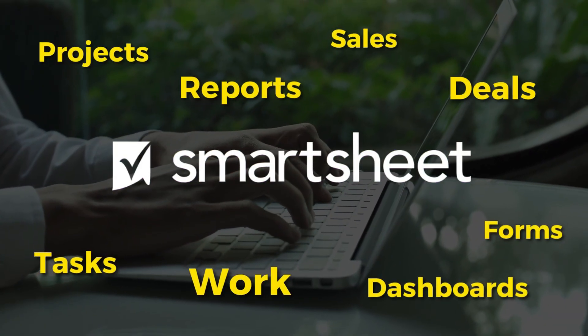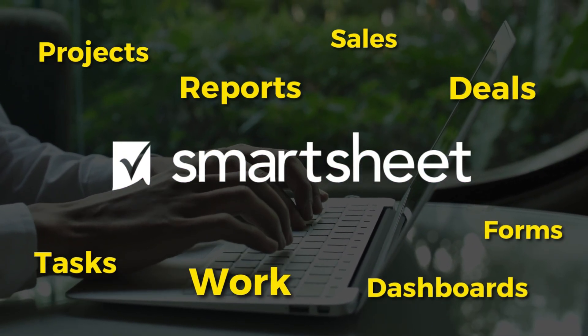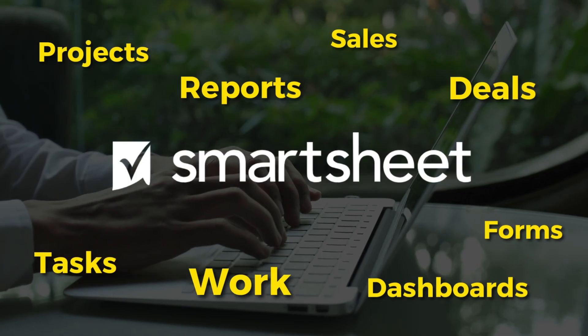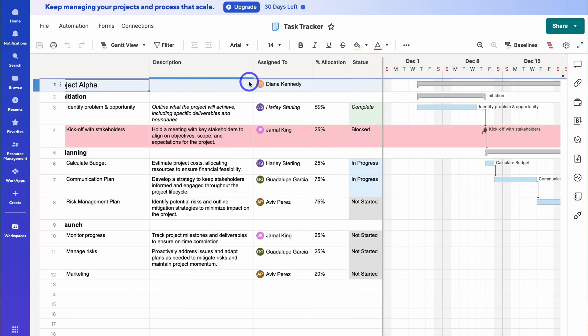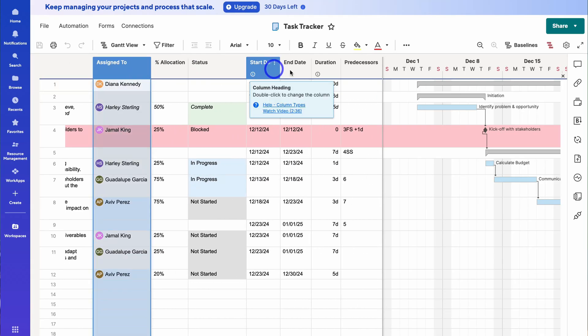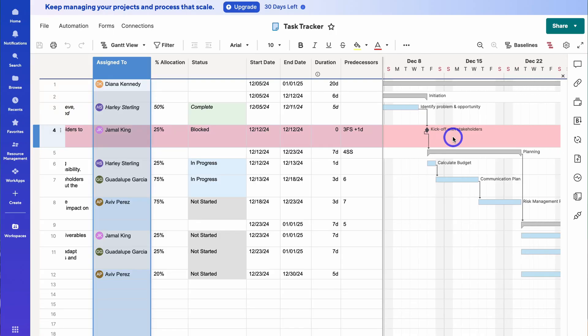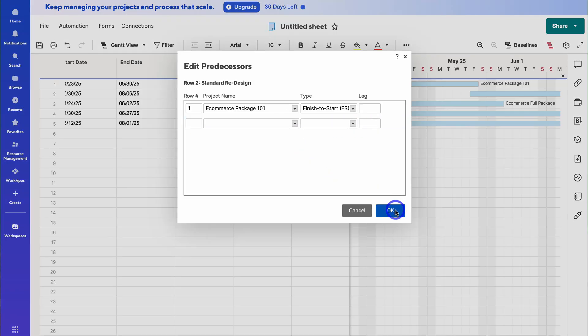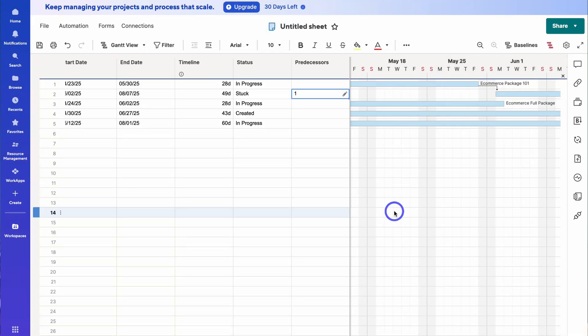Are you looking to centralize all your work and projects into one platform that also has a modern approach to work management? Well Smartsheet, a popular project and work management platform, might be the right fit for you and your growing teams. Today I'm going to share how to use this flexible and intuitive platform for dynamic work and project management activities. My focus is to get you up and running in under 20 minutes.